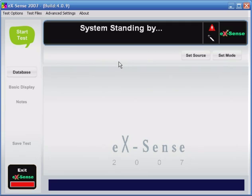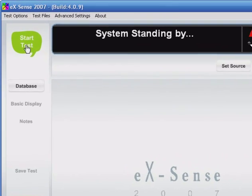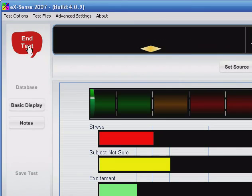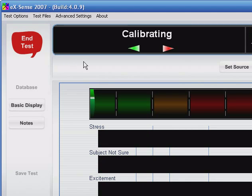When you're ready to start the test, click start test in the top left corner. During the next 5 to 10 seconds, don't talk and let Xsense calibrate to your subject's voice.